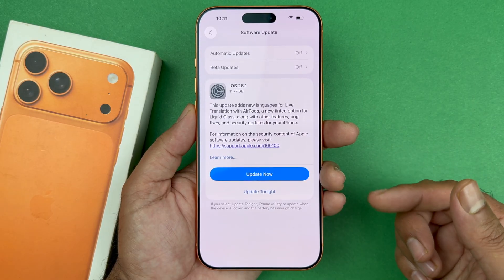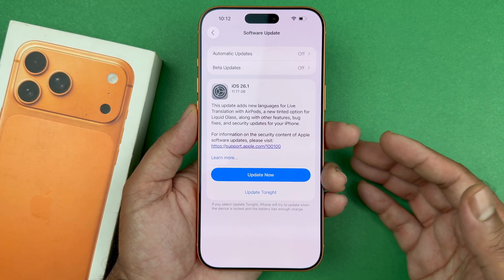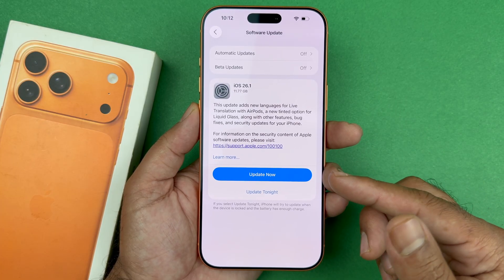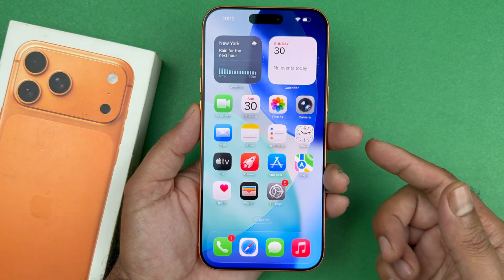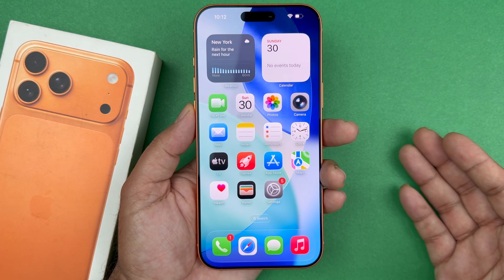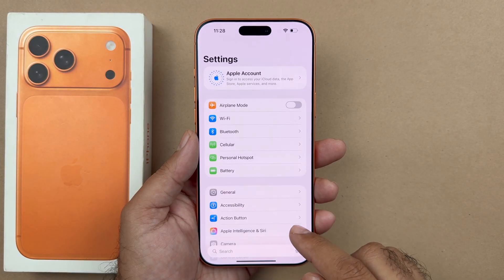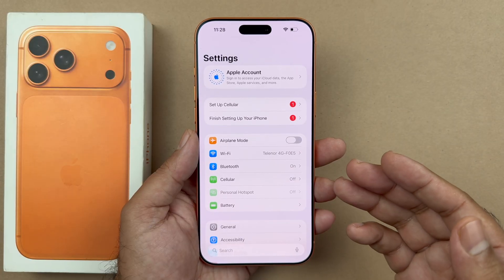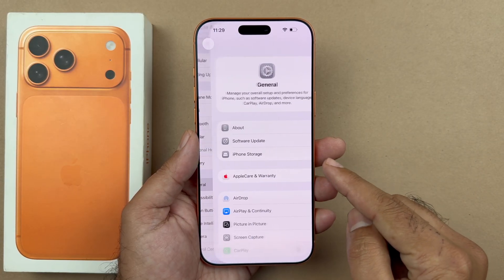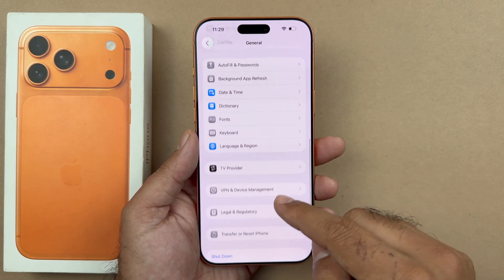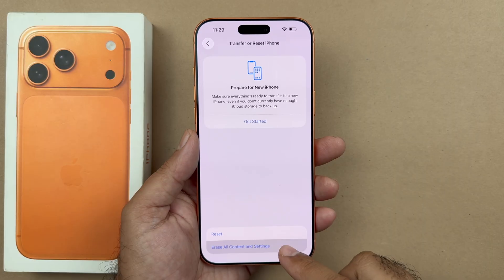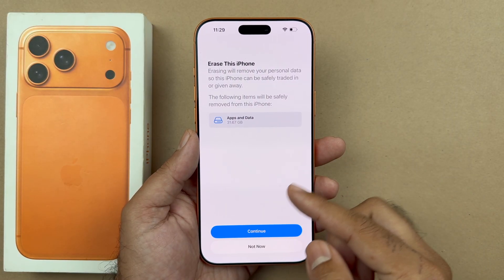The reason for that is there are some bug fixes going on with this iOS variant, so we need to go ahead and update it. Once you have updated the iPhone, it's time to reset the phone to factory and then set it up again. In Settings, go back to the main settings, go to General, scroll all the way down to Transfer and Reset iPhone, and click on Erase All Content.